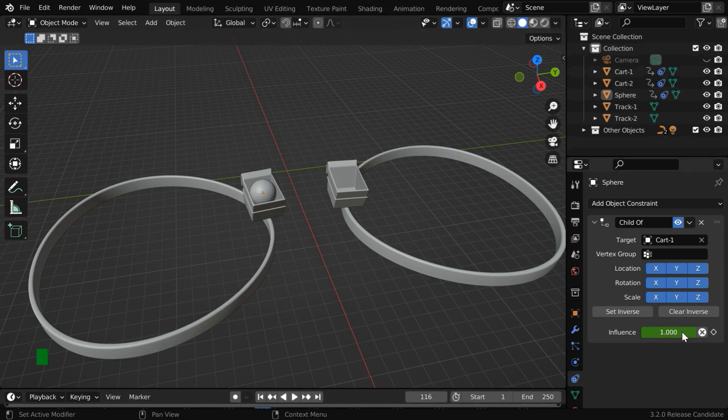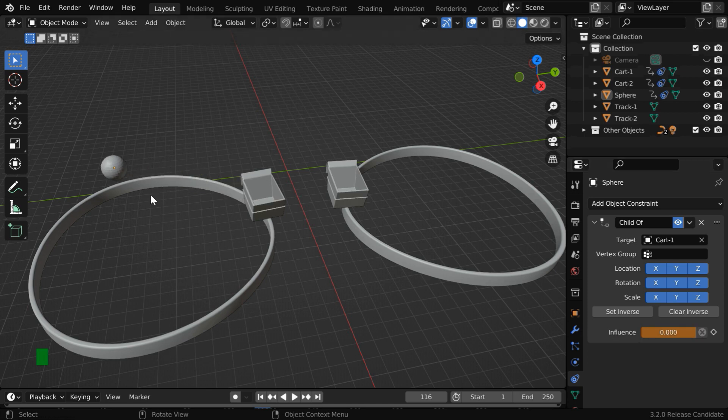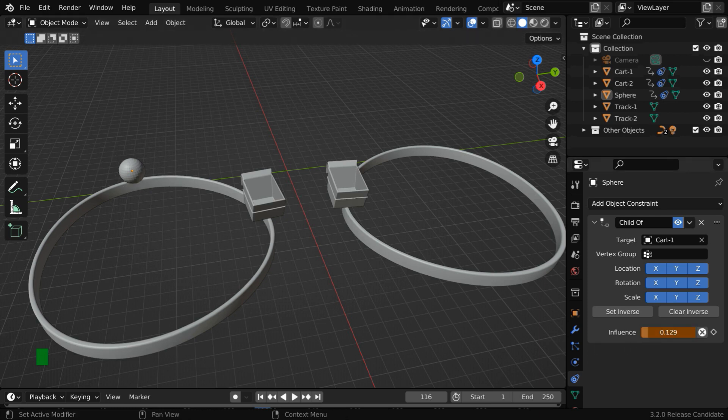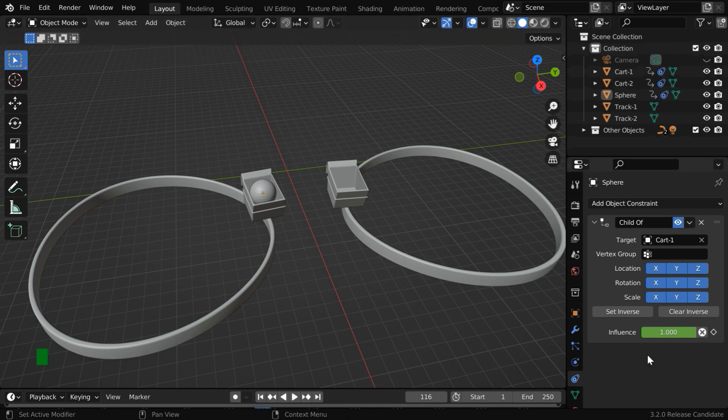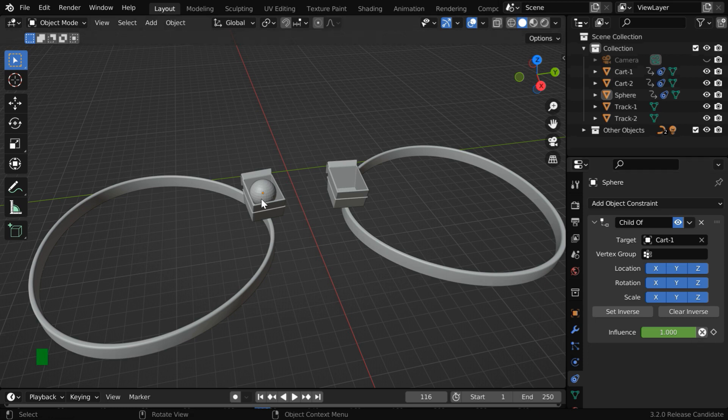We need to reduce the influence factor to zero here. But you can see that the ball now goes back to its initial position, whereas we want the ball to remain at its final position after the parent is removed, like this. Exactly for this purpose, we have a cross button present here. If you click on this button, the parent-child relationship will be removed, and the ball will stay here permanently.